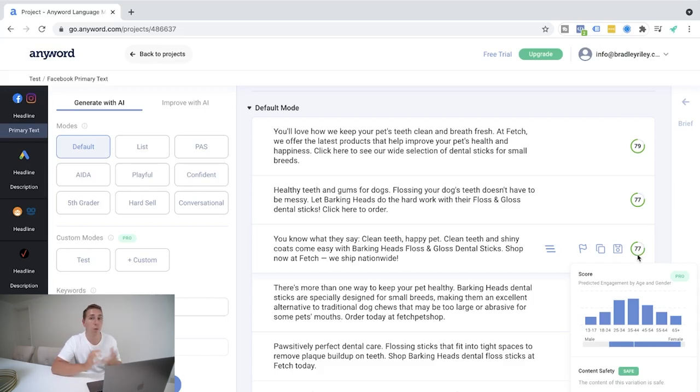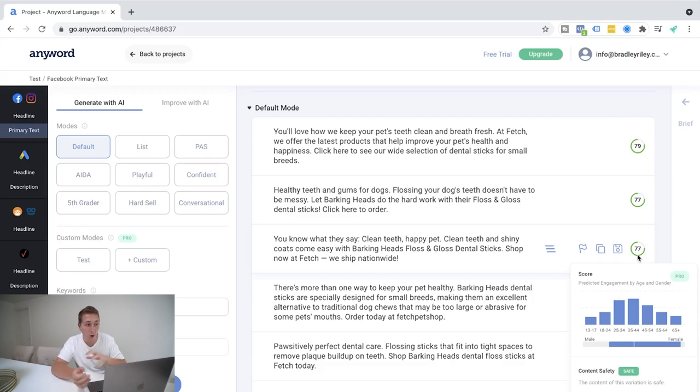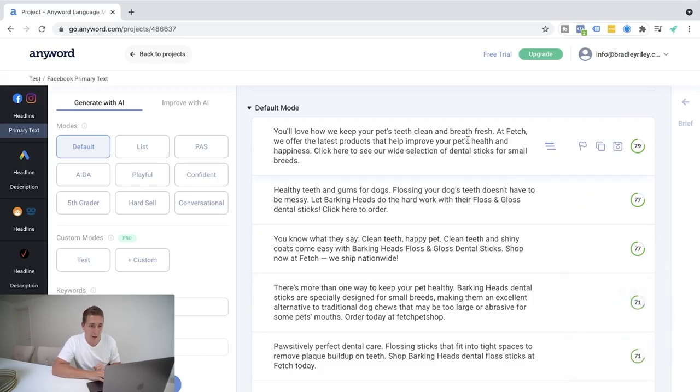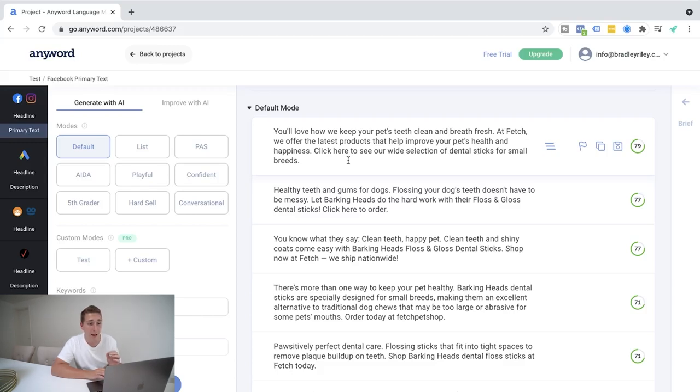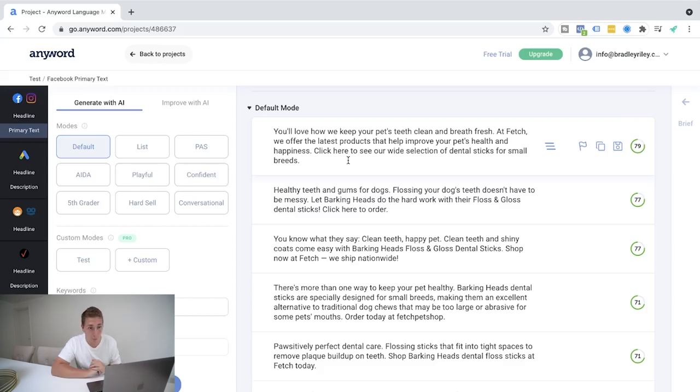So, you know, if we know before we're even writing this copy, our demographic is female, we can add that stuff in, but yeah, let's go ahead and read some of this. You'll love how we keep your pet's teeth clean and breath fresh at fetch. We offer the latest products that help you improve your pet's health and happiness. Click here to see our wide selection of dental sticks for small breeds, pretty decent copy. Again, it might not be a finished project.